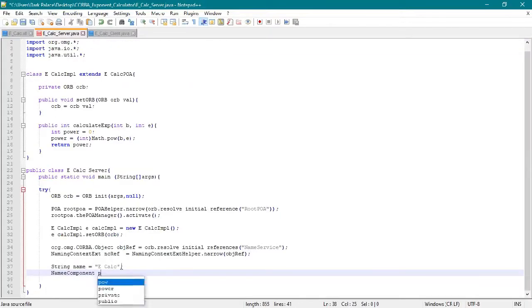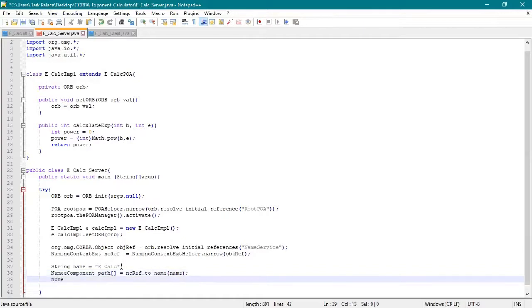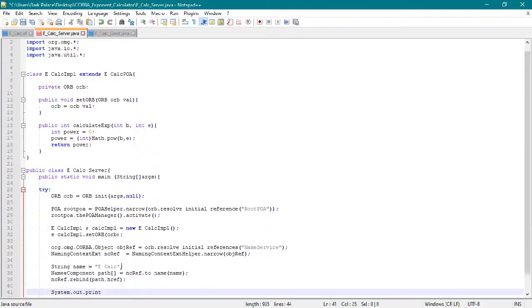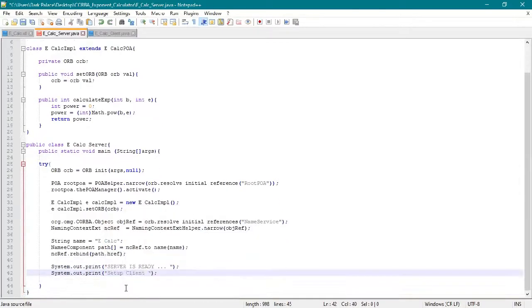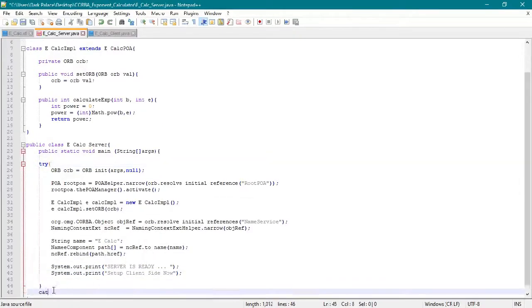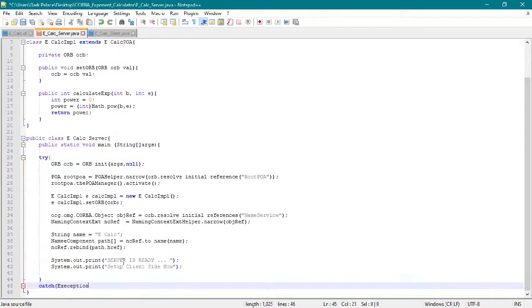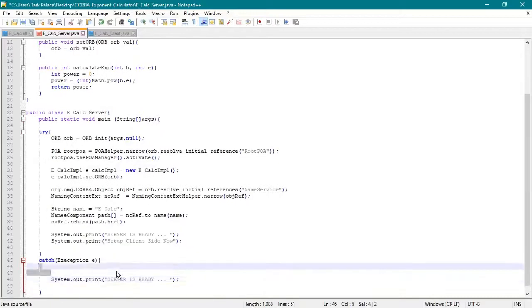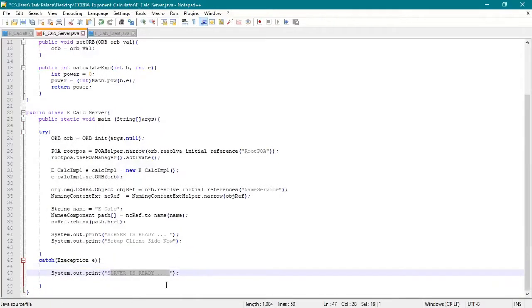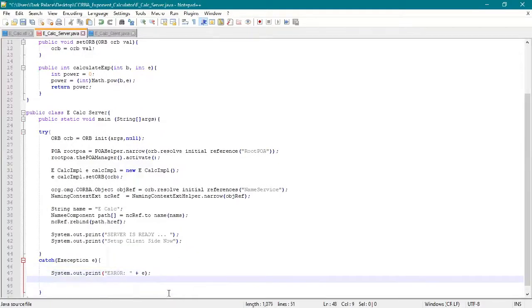Inside the static void main, these are the important lines in creating our server. You can copy this and edit the class names or the other variables that may vary in your program.